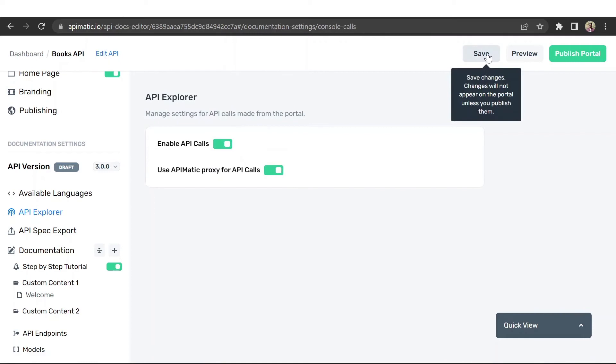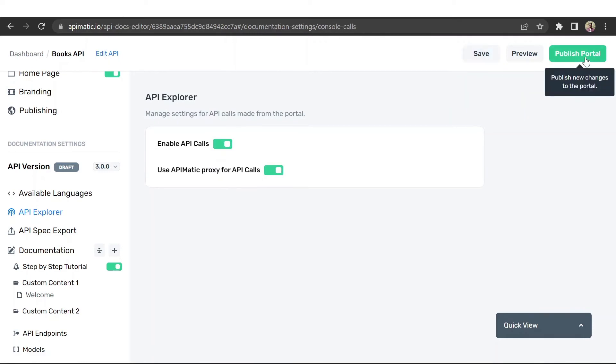Click on the save option once your customizations are complete, and you can then publish your portal publicly by clicking on the publish button at the top right.